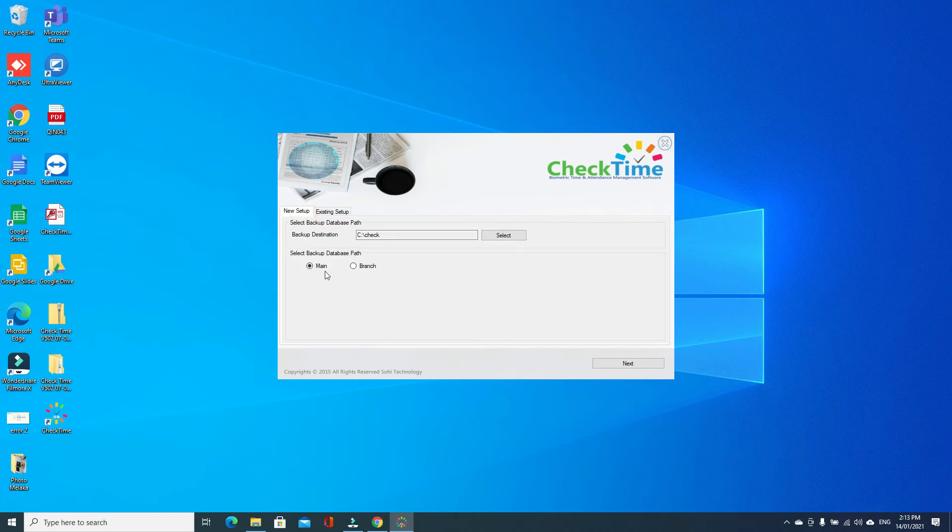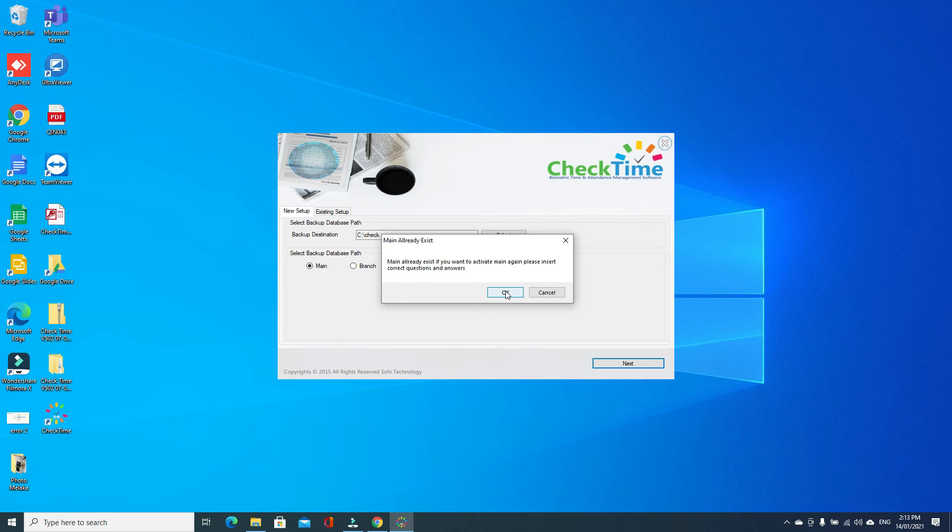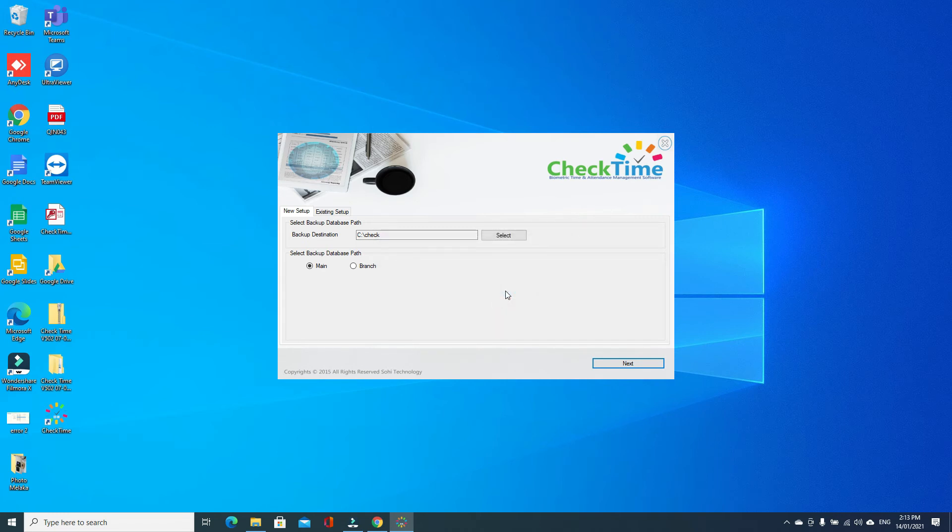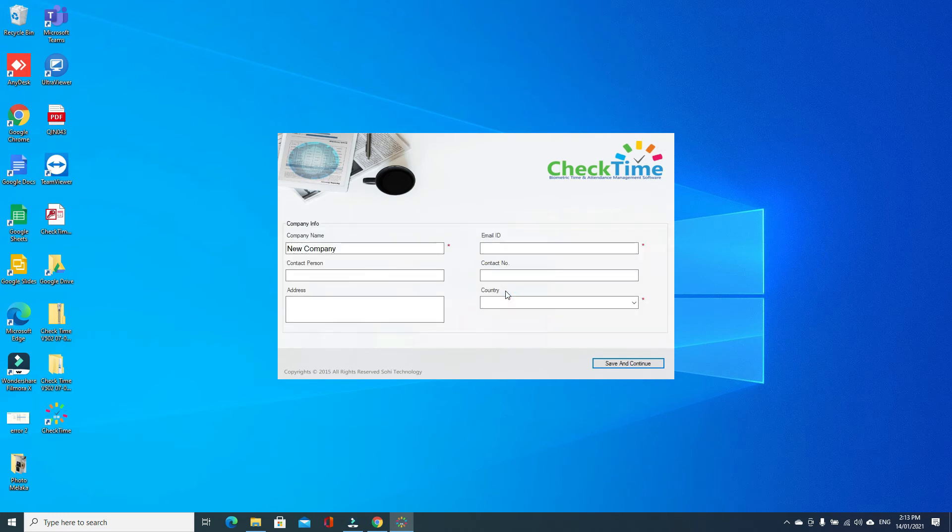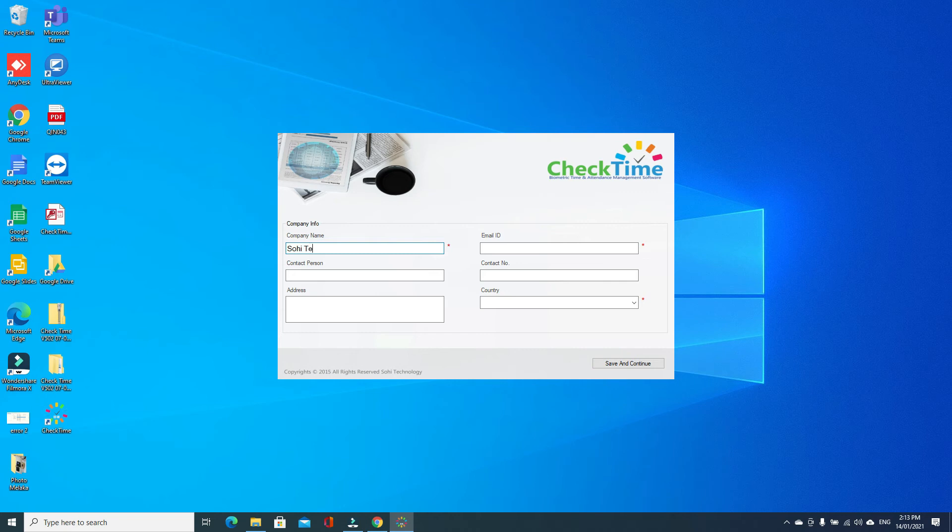Software will do one setup for you, completely new software. Here you can type the company name, email address.